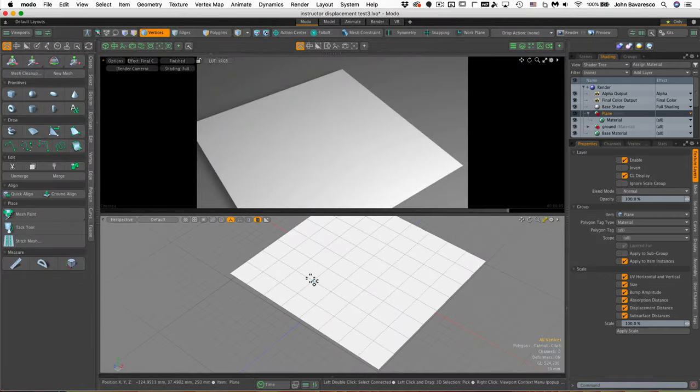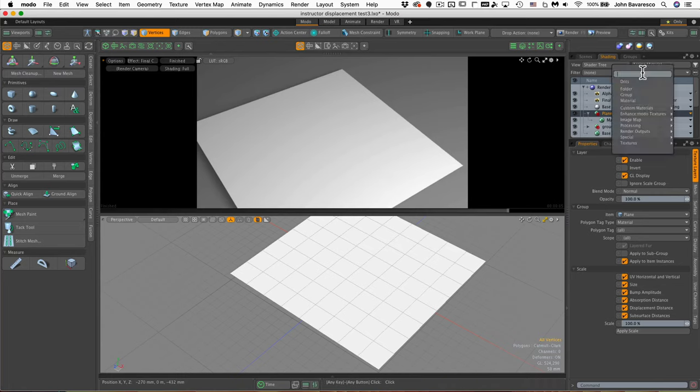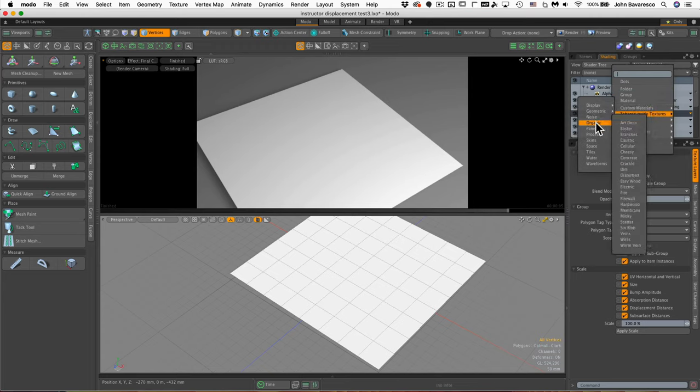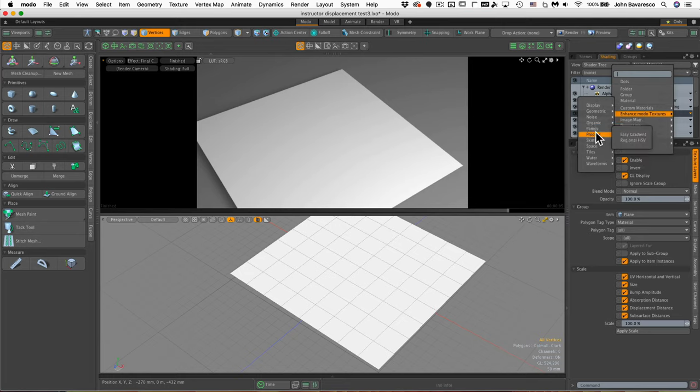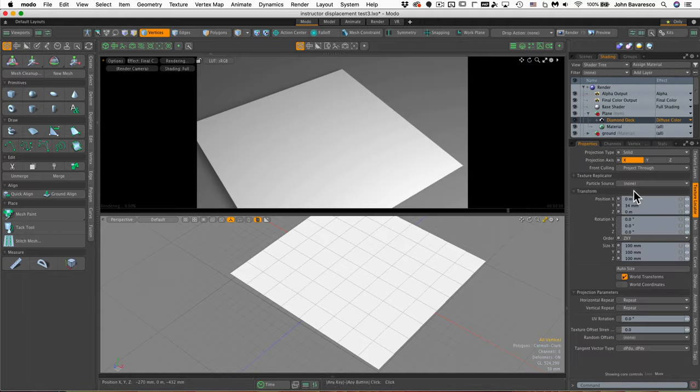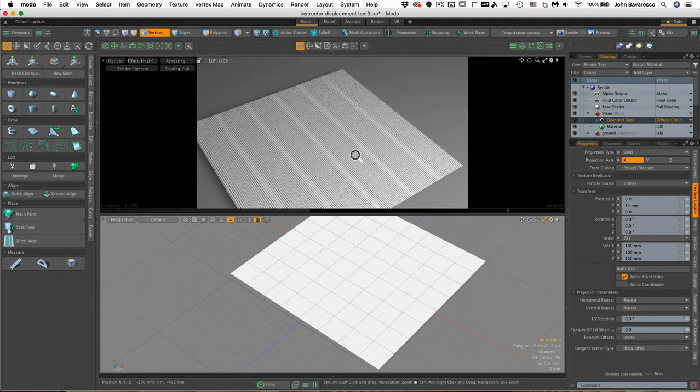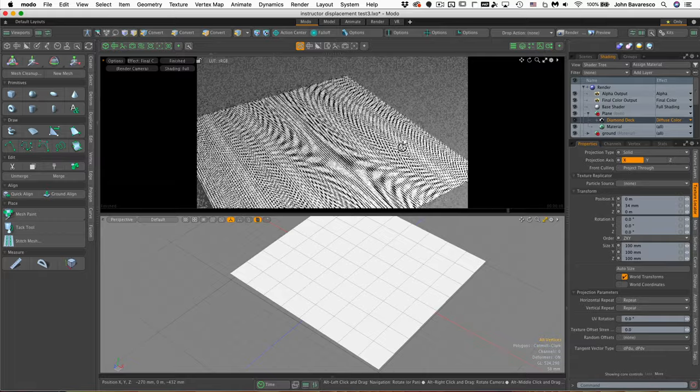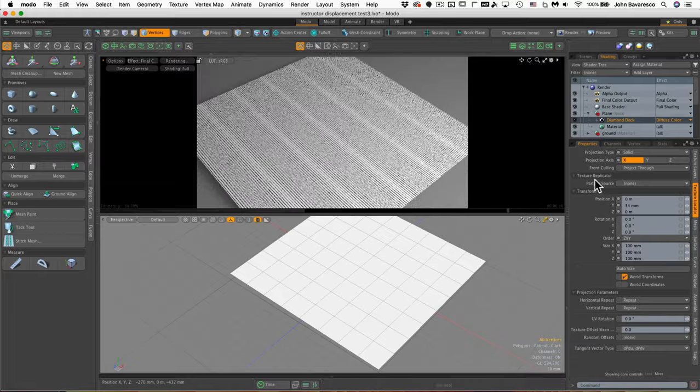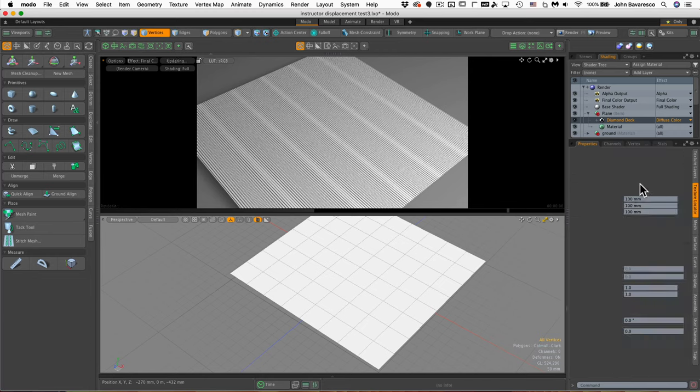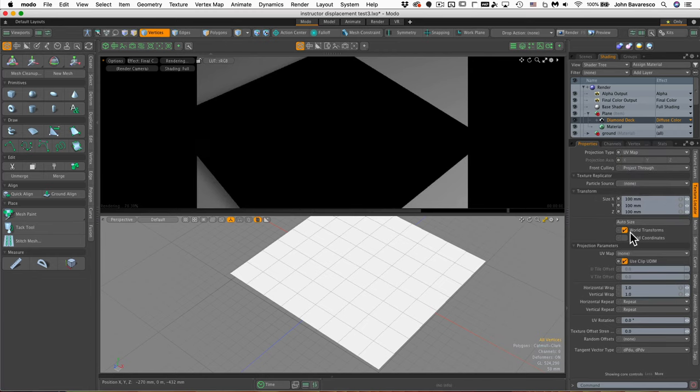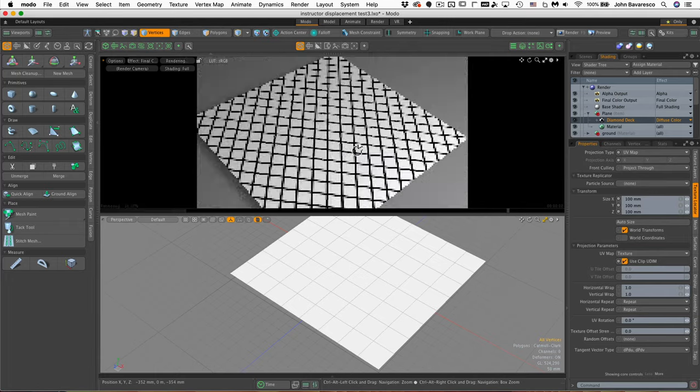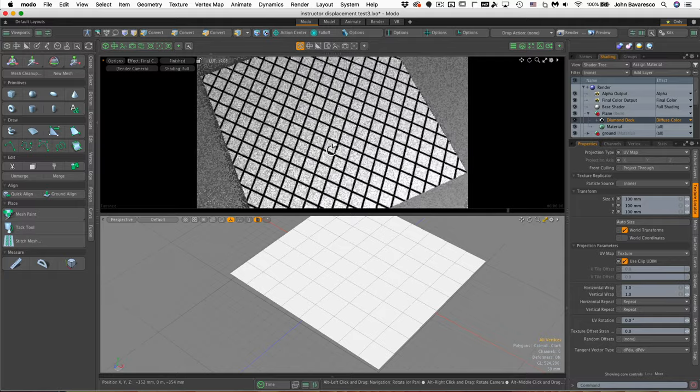So let's get back to our model here and I'm going to add a layer and I'm going to go down to enhanced modo textures and go down to let's see, let's try the tiles and use a diamond deck texture pattern on there. And right off the bat you can see that it is not mapped correctly, it's mapped as a solid, so what I need to do is go in and change the projection type from solid to UV map and then I need to just select the correct UV map. And now we can see we've got this simple crisscross kind of diamond pattern on our surface.